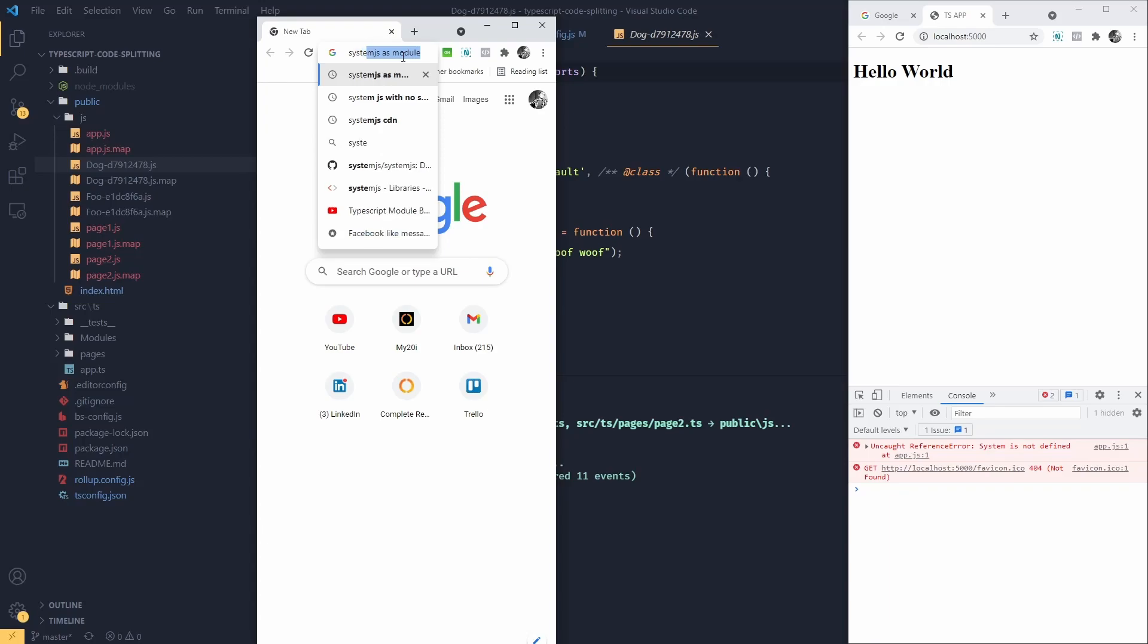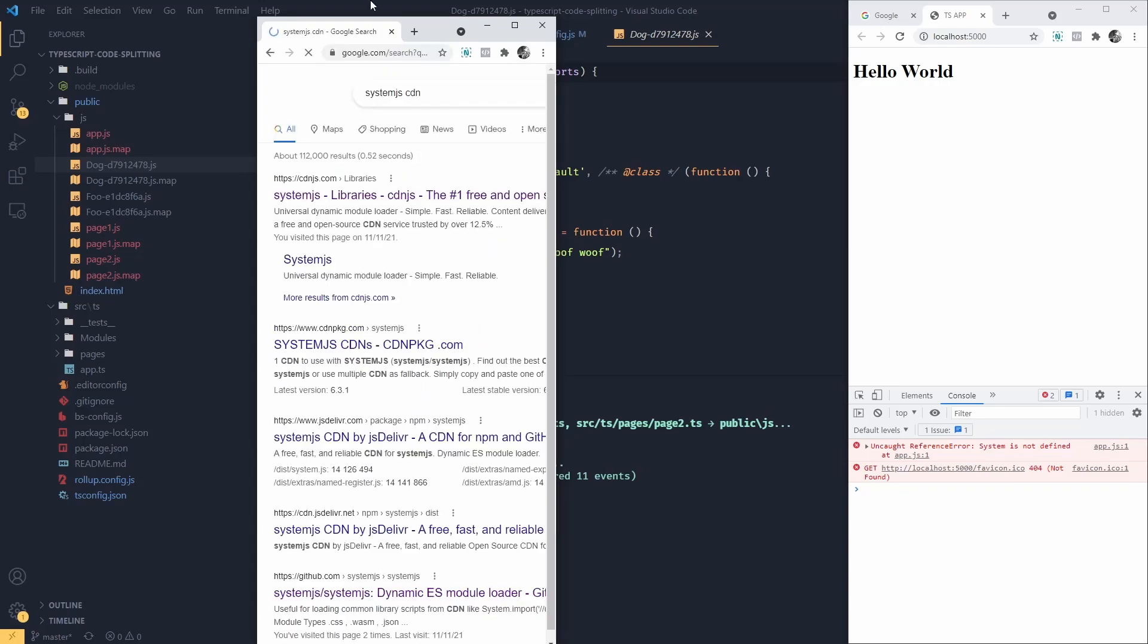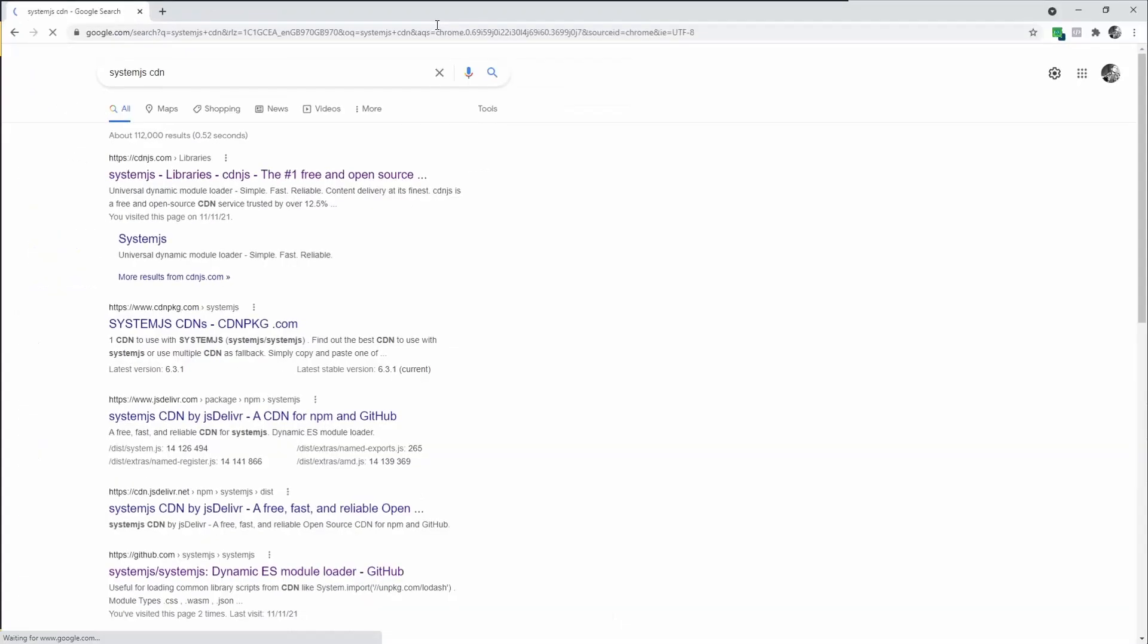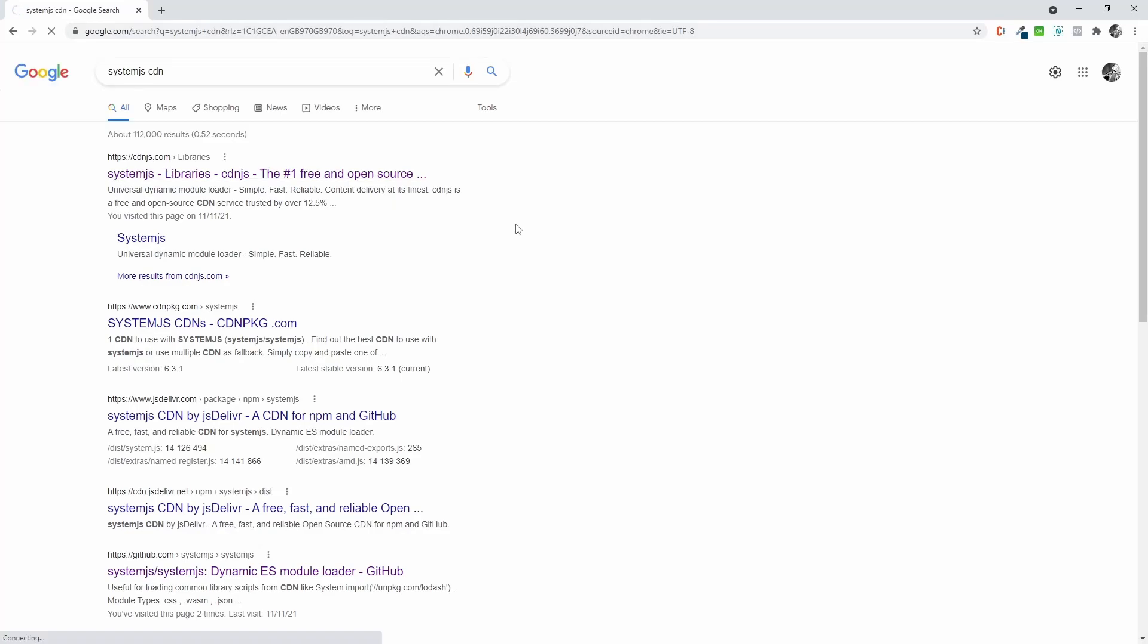Let's quickly grab system.js from CDN. I'm going to search for it, system.js CDN. Let's see what we can find. There it is.